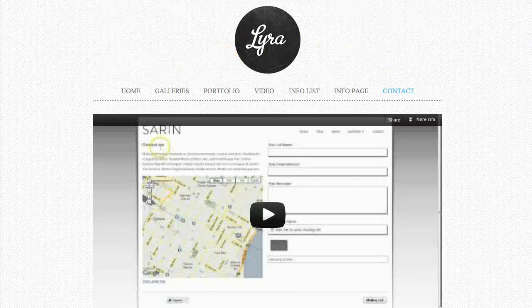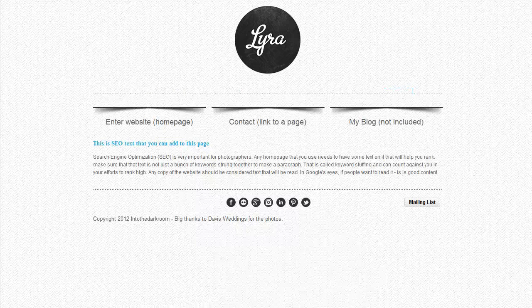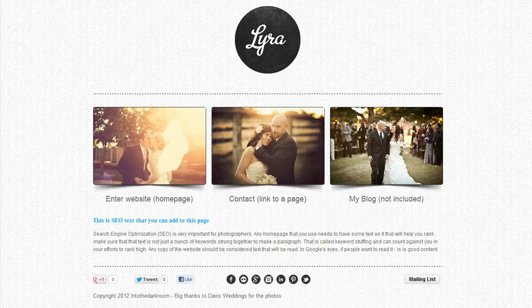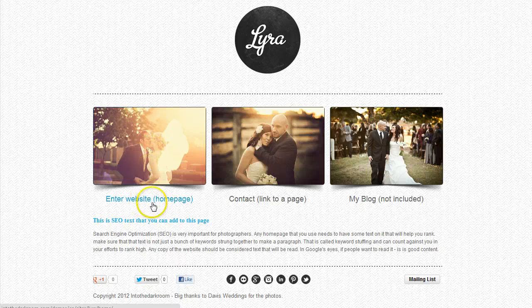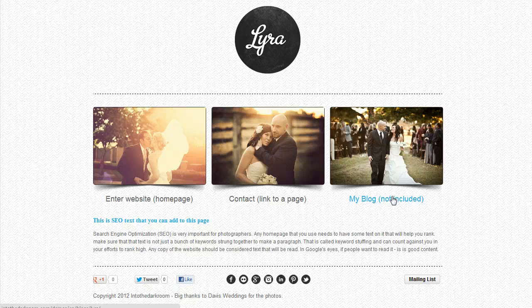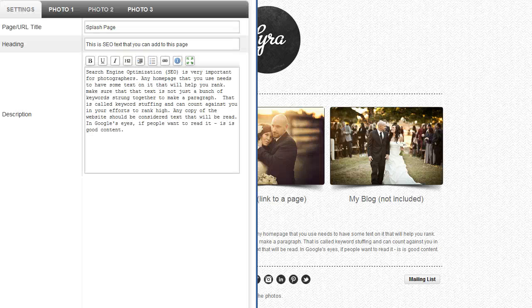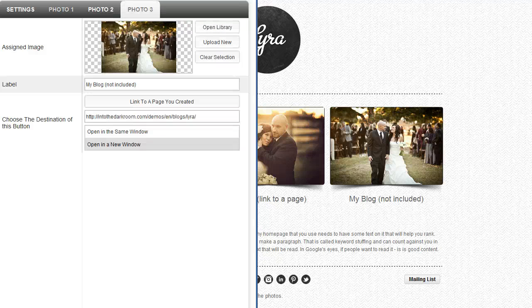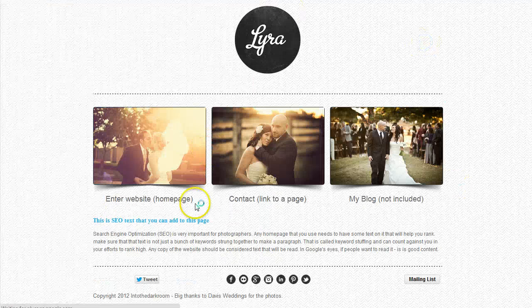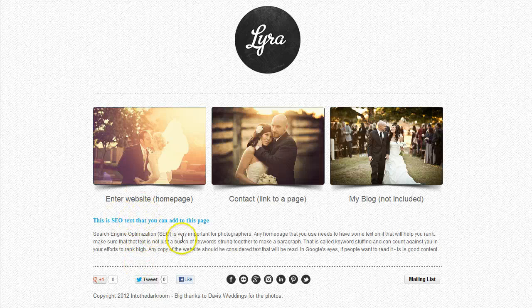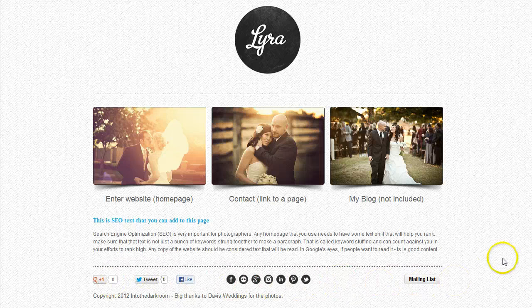One of the last pages we have is our splash page. It allows you to set up a page where you can link people to different things — either internally with an image and text, or externally, like to a blog. Coming into the splash page, you can see you have three options, so there's space for three links. This page also has search engine optimization text on it — you want to get that in there — and it has your SEO blurb plus all the footer information that comes along with the site.